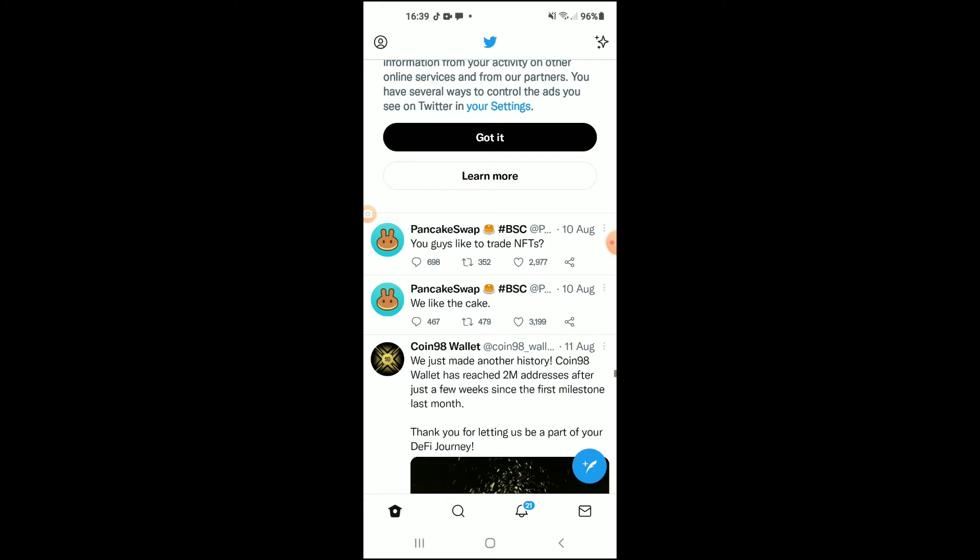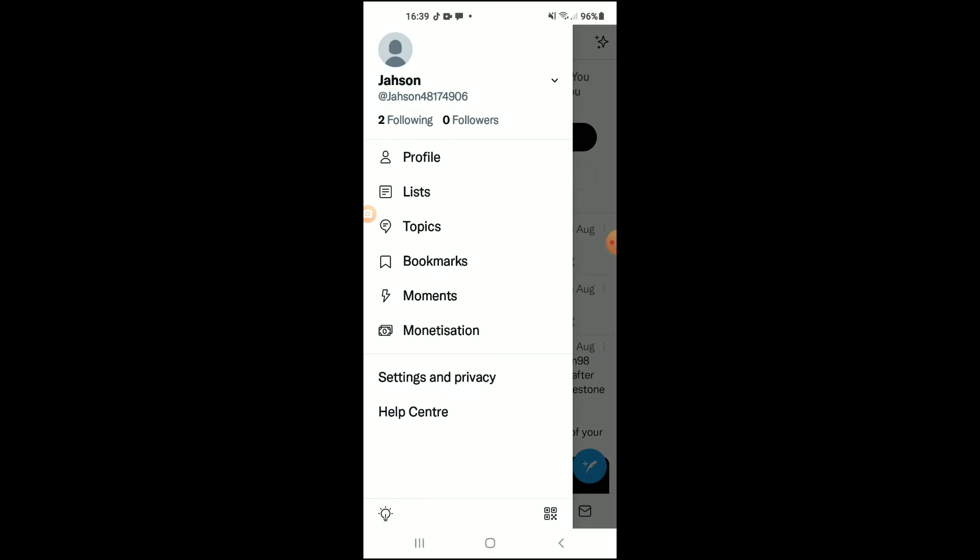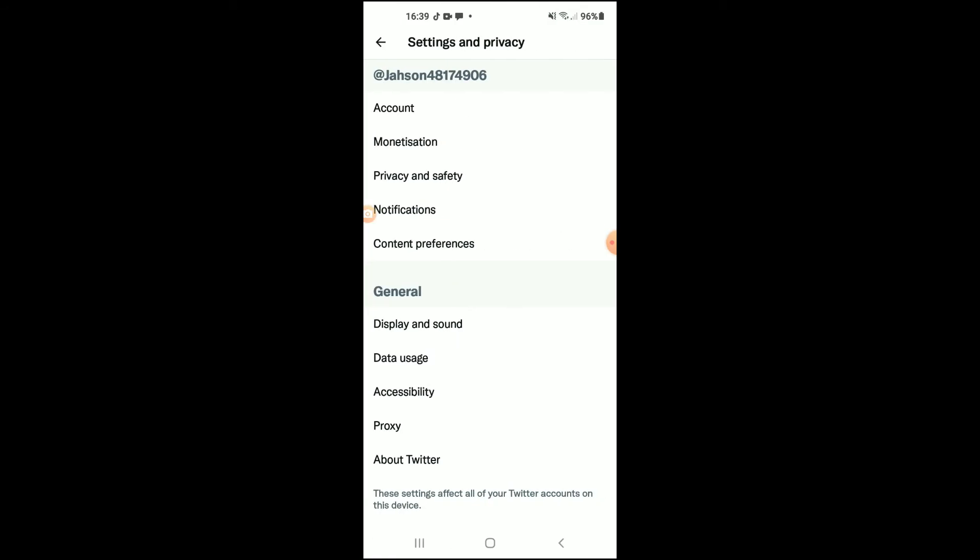Once you're on your Twitter app, you'll want to tap on your profile photo in the top left-hand corner. From there, you're going to tap on Settings and Privacy.